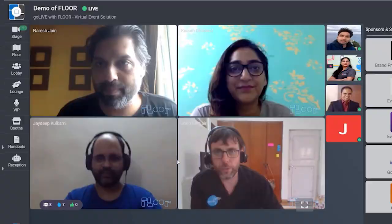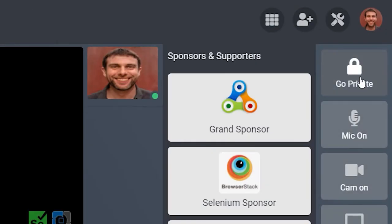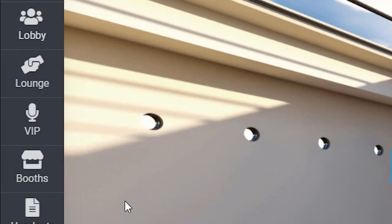If tables are full, click watch to listen in. If you want to keep your conversation private, you can do that too.